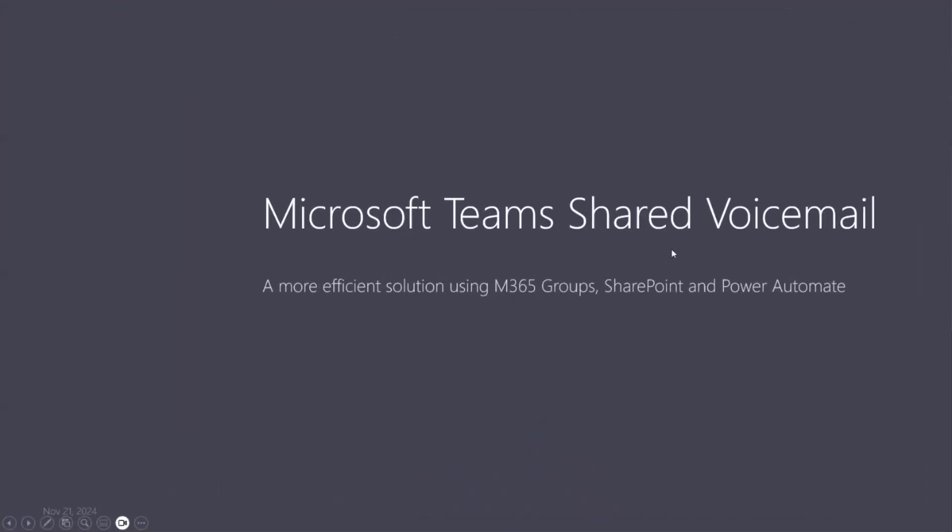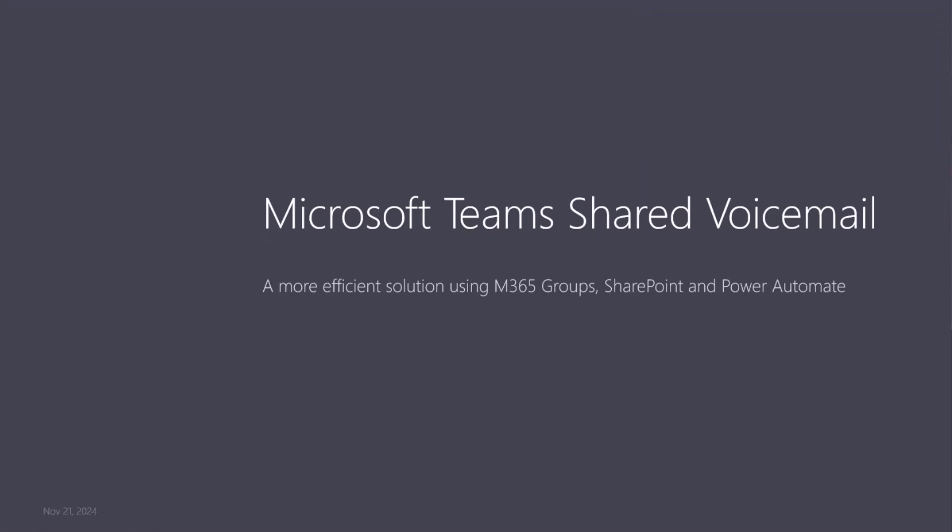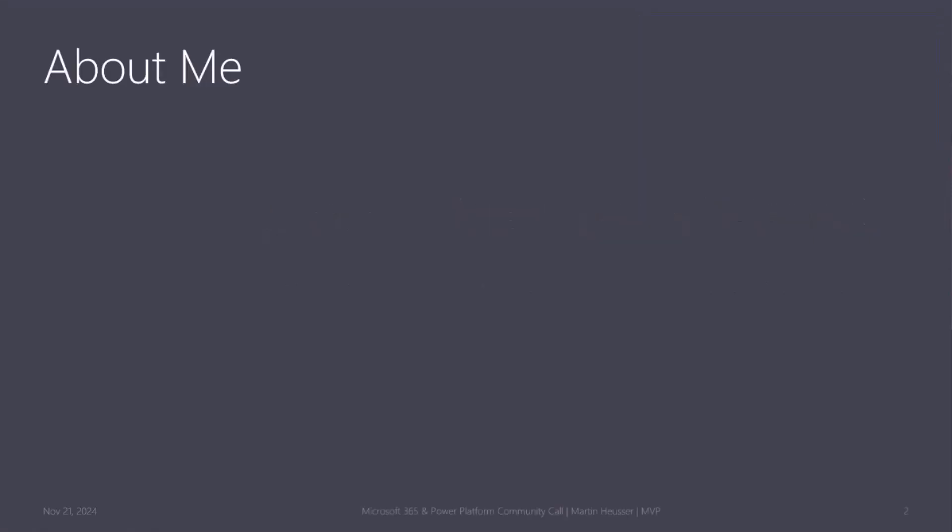This is about the Teams shared voicemail and a more efficient solution using Microsoft 365 Groups, SharePoint, and Power Automate to get a better experience for your end users.